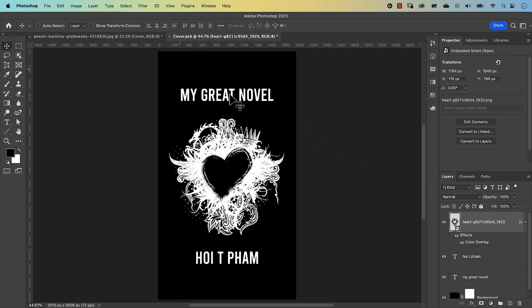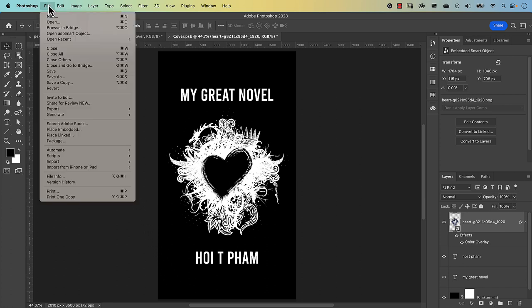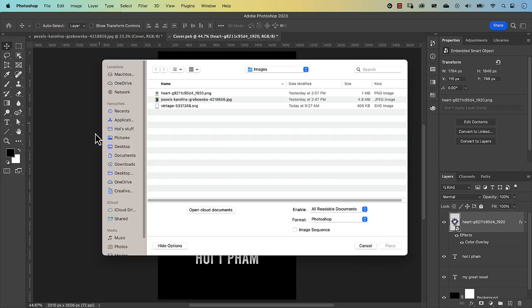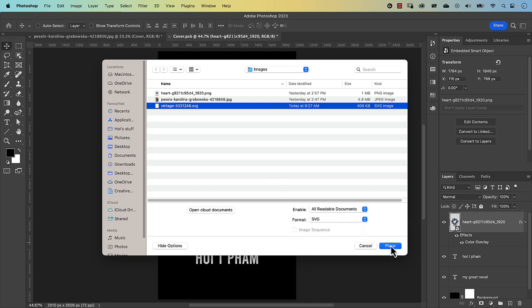The last element is a border. Download it from the description link, then go to File, Place Embedded, click the image, and press Place. The link provides the option to download as PNG or SVG (Scalable Vector Graphic). I recommend downloading the SVG because it doesn't lose quality when scaled, unlike the PNG.